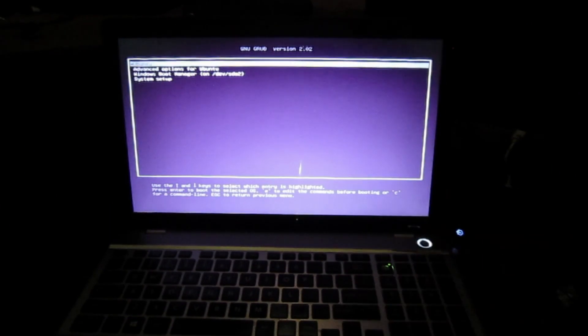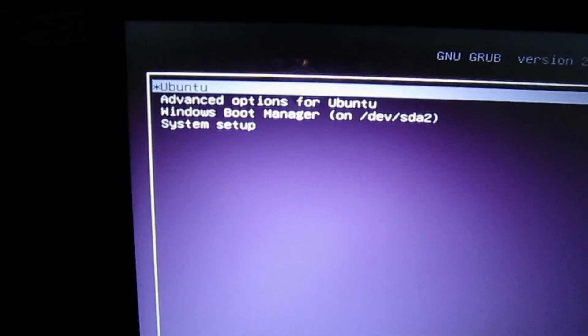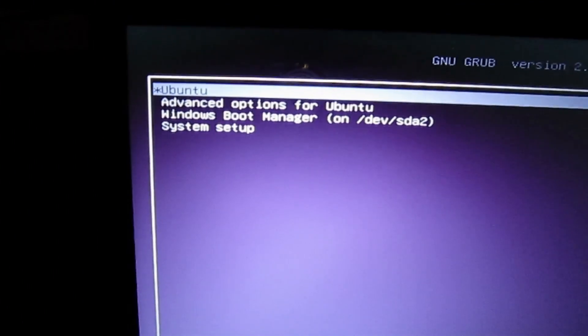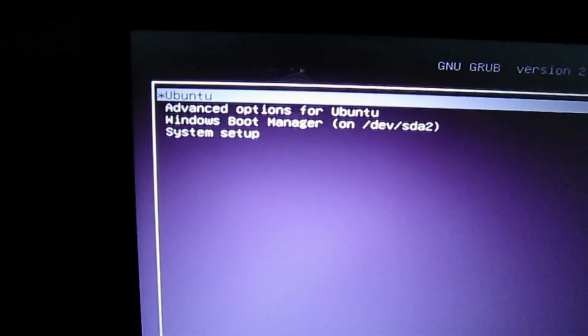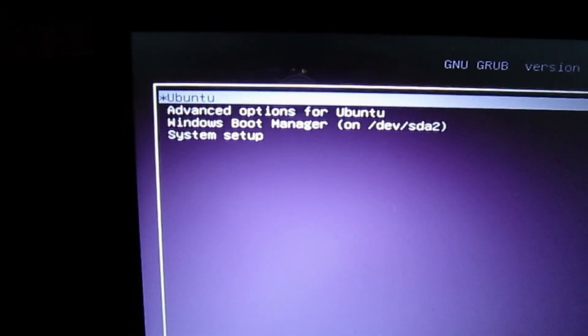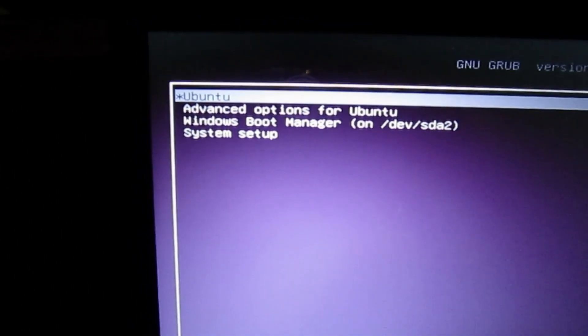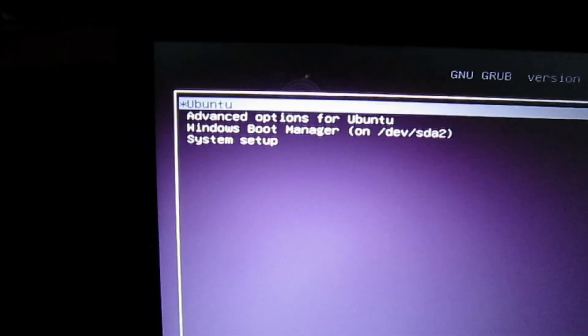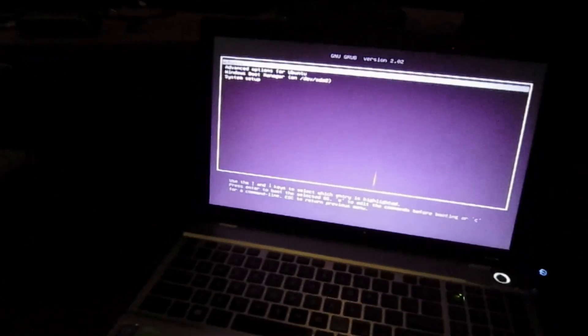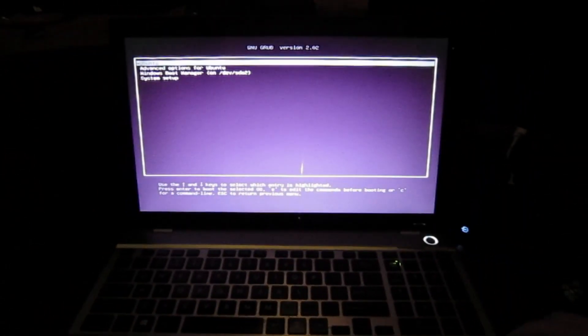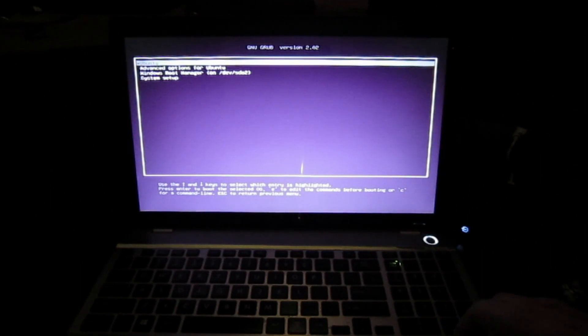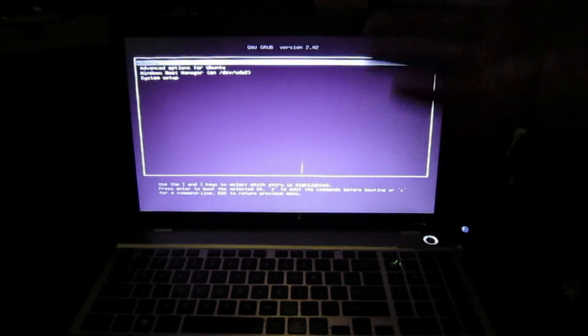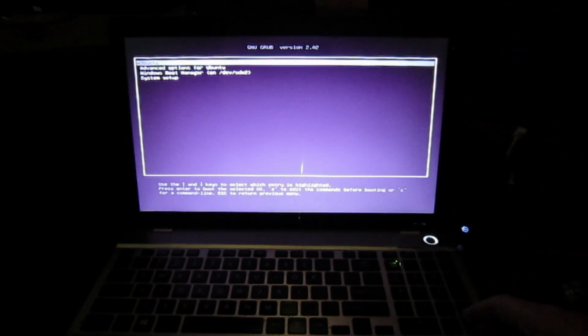So as you can see, you have the menu options there, Ubuntu, Advanced Options, Windows Boot Manager and System Setup. So it's exactly the same and would have been exactly the same if we did it without Ubuntu being on there anyway. It will show up exactly the same way.